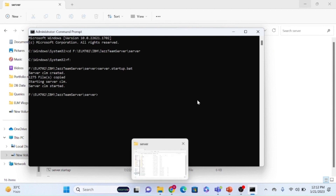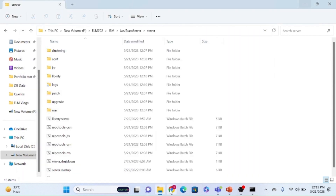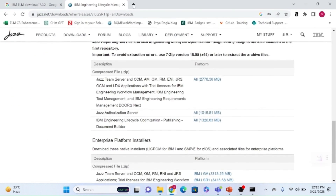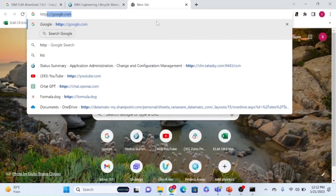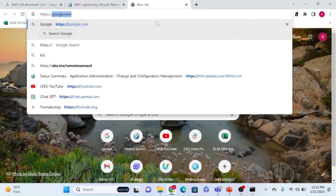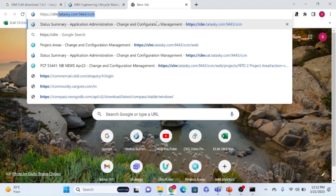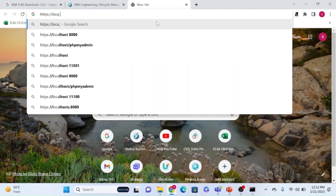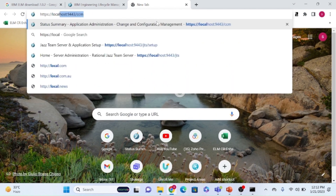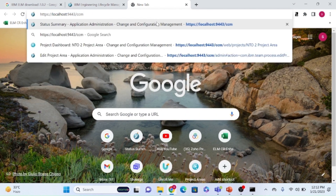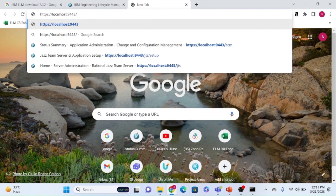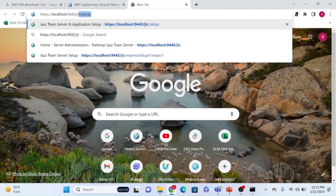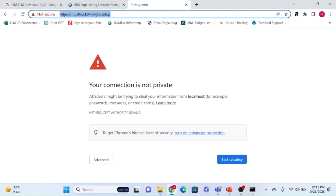Now let's access the server. To access it, go to https://localhost:9443/jts/setup — this is the URL you use for the first-time setup. The default port is 9443.